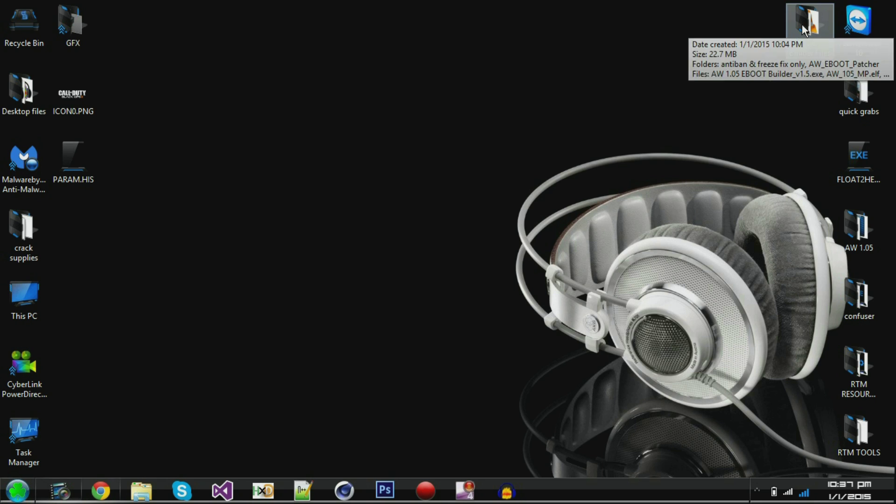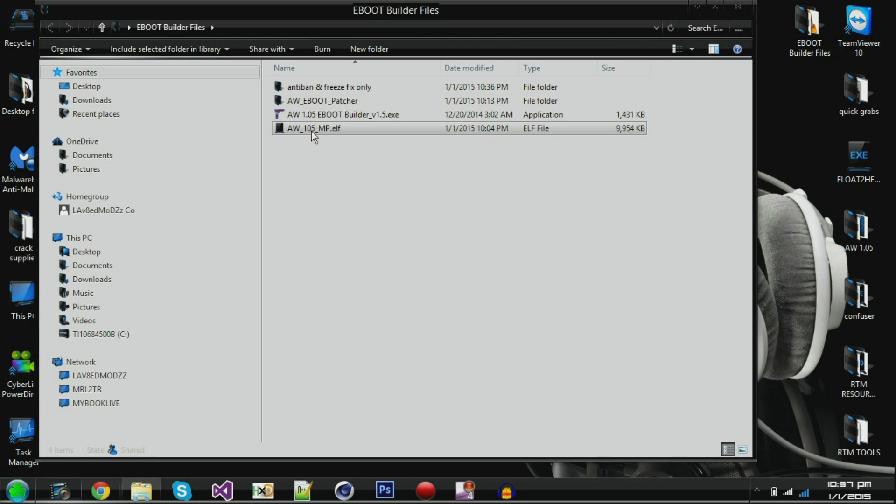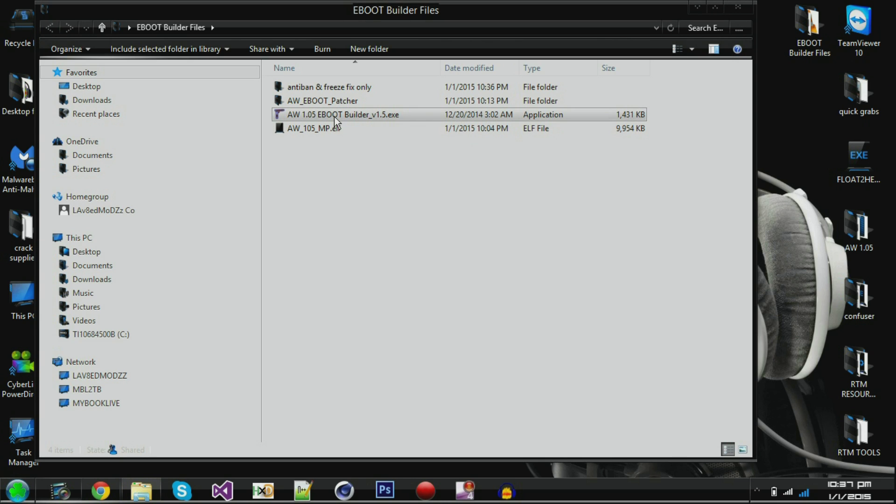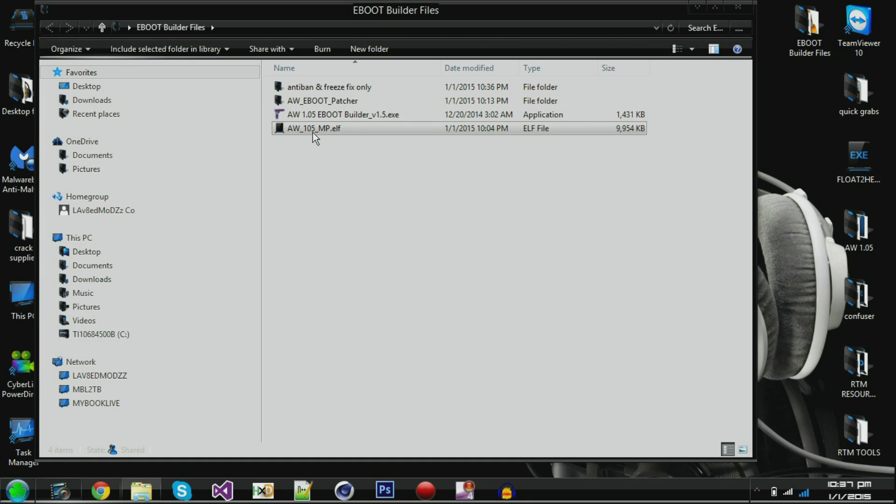So I'm going to put these in the link description and I think it was Promise who built this. Good looking bro. I'm going to put this link in the description. This is the actual eBoot builder and then I'm going to put this in the description too. This is a clean ELF from the game. This is what you're going to make your eBoot bin out of.